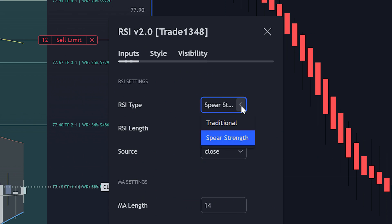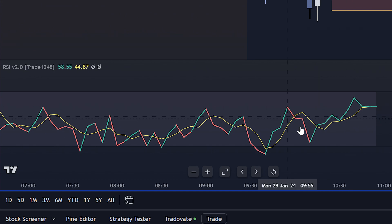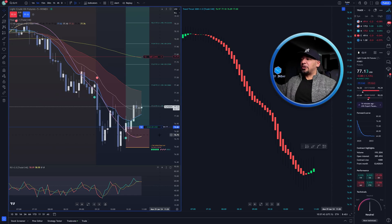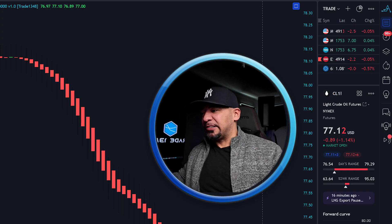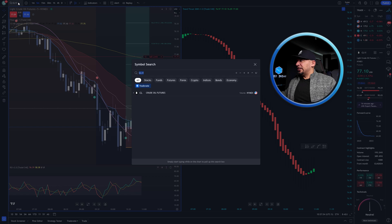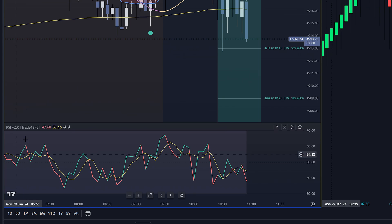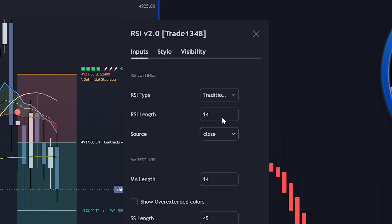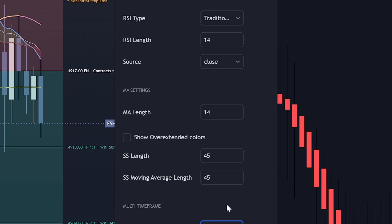Let's go back to old-school traditional RSI. How do you read this? You can see I'm currently up $3,600 and I'm playing the trend. A lot of people get really confused as to how to use the RSI. If we look at the default RSI settings — length 14, source close, moving average 14 — it just comes across as choppy.